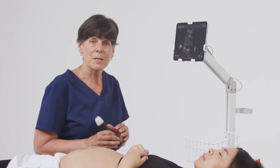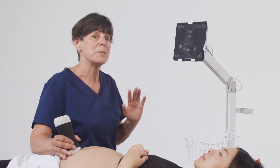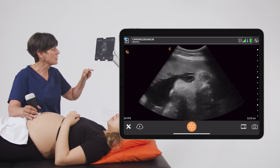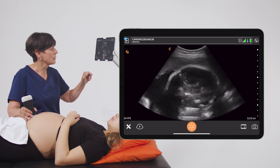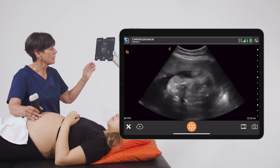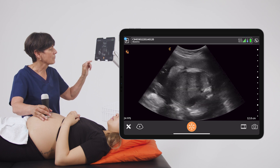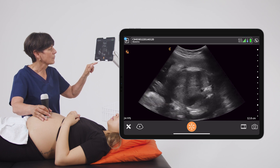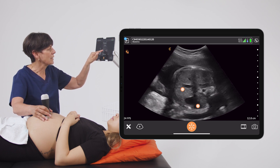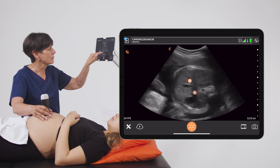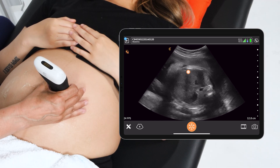Once you've determined the position of the baby, you'll want to obtain a nice cross-sectional image through the fetal abdomen that shows the stomach, the umbilical vein, and the portal sinus, which is this L-shaped structure.